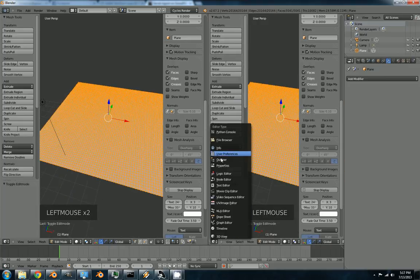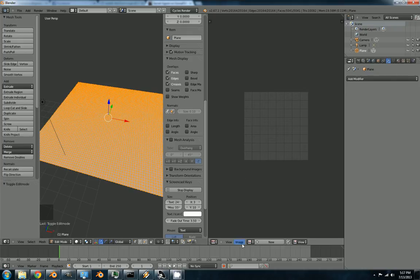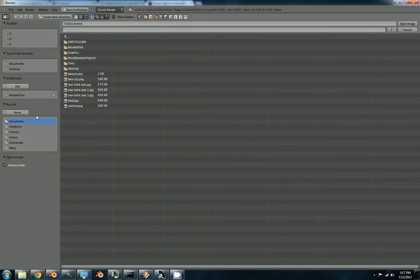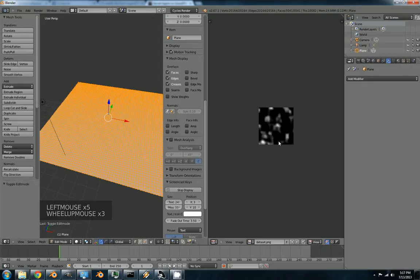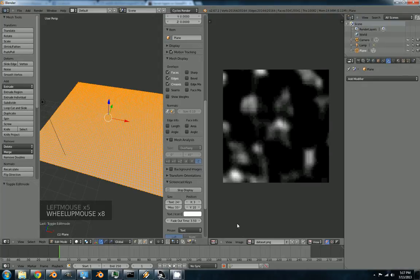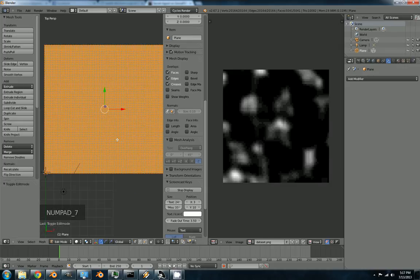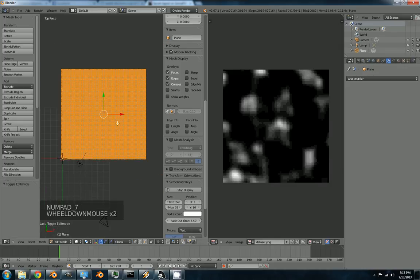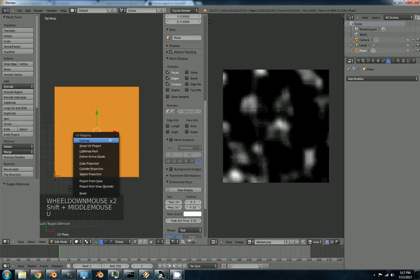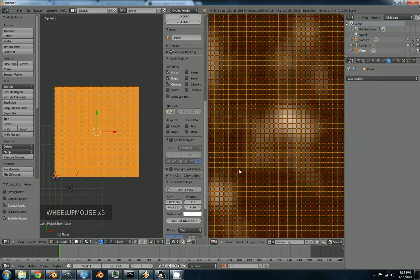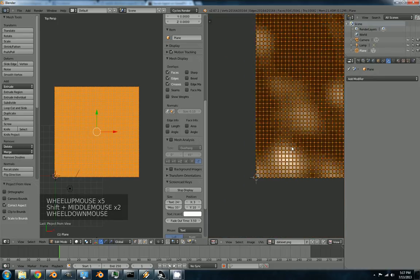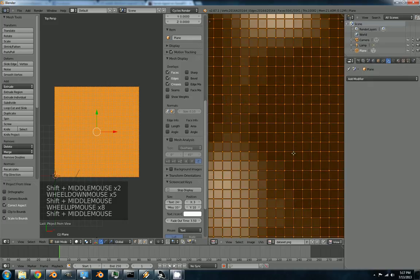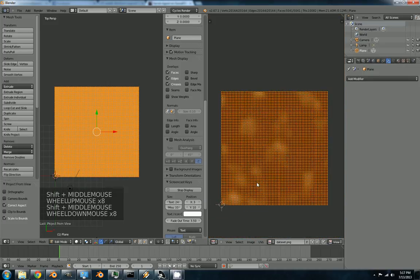UV image editor. And we'll open our little data set. I did rescale it to 71 by 71. 7 view. View. Project from view bounds. So now you've got one plane per pixel. Pretty handy.